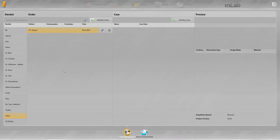Welcome to this tutorial on InLab Software 15. In this video, you will learn how to import scan data to the software as an STL file. You will also see how to design a bridge using these data.